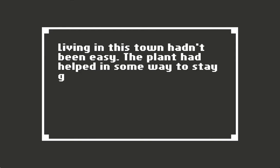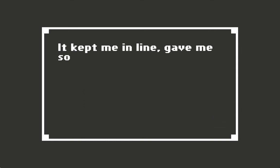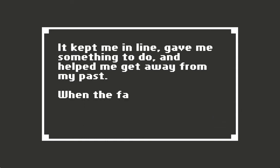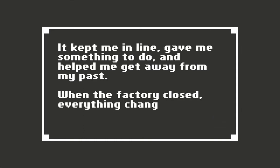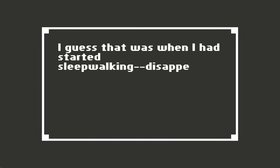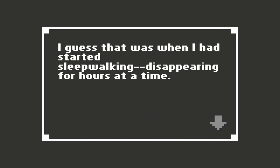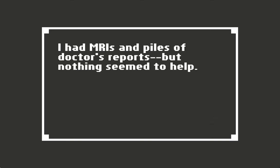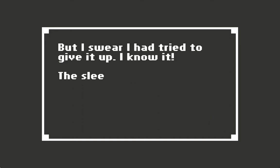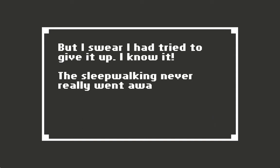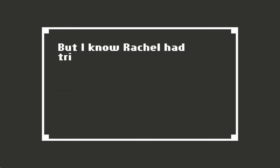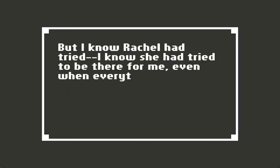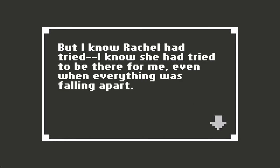Living in this town hadn't been easy. The plant had helped in some way to stay grounded. It kept me in line, gave me something to do, and helped me get away from the past. When the factory closed, everything changed. I guess that was when I had started sleepwalking, disappearing for hours at a time. I had MRIs and piles of doctor's reports, but nothing seemed to help, not even drinking. But I swear I had tried to give it up. Sleepwalking never really went away though. But I know Rachel had tried. I know she had tried to be there for me, even when everything was falling apart.